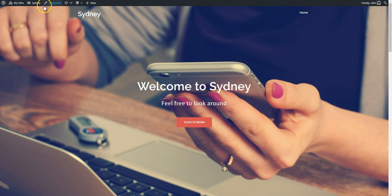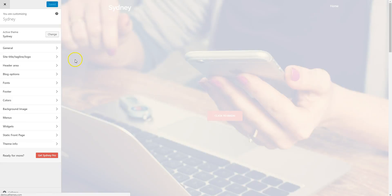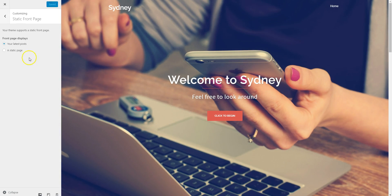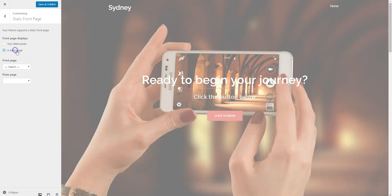And then I'll go to customize, click on static front page, select a static page.